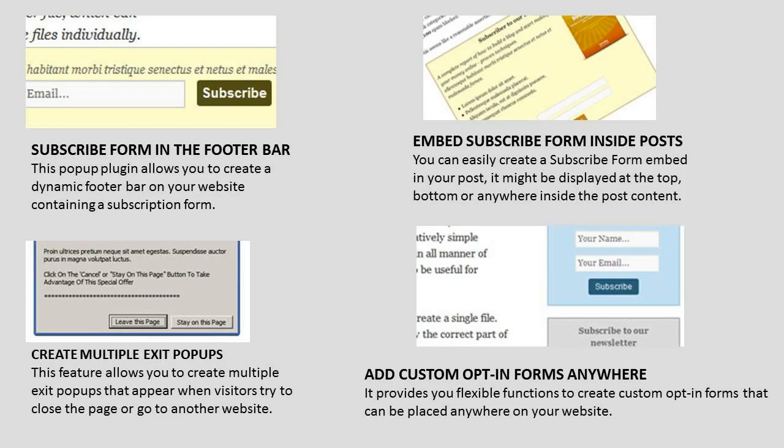Add Custom Opt-in Forms Anywhere. It provides flexible functions to create custom opt-in forms that can be placed anywhere on your website.